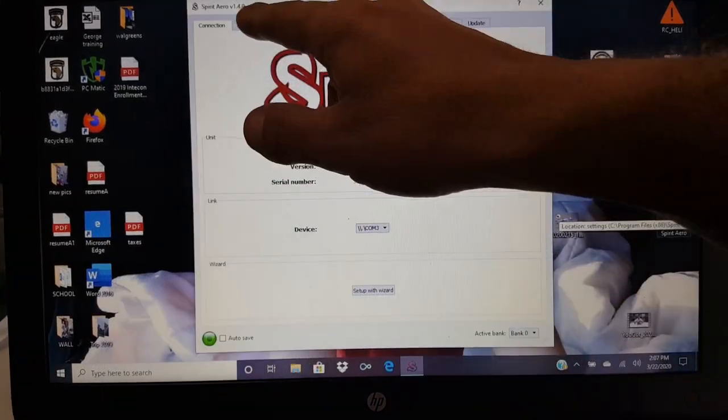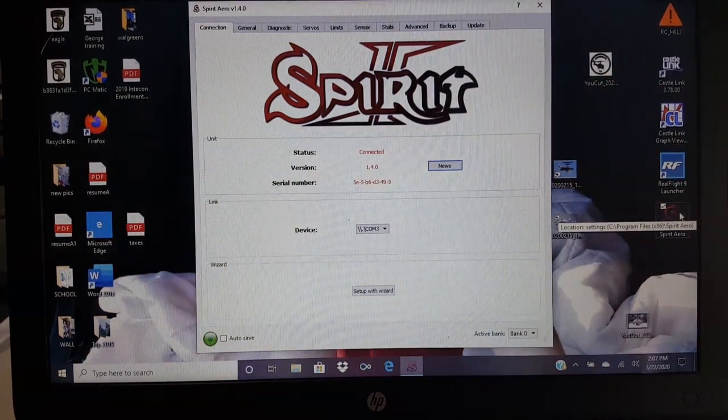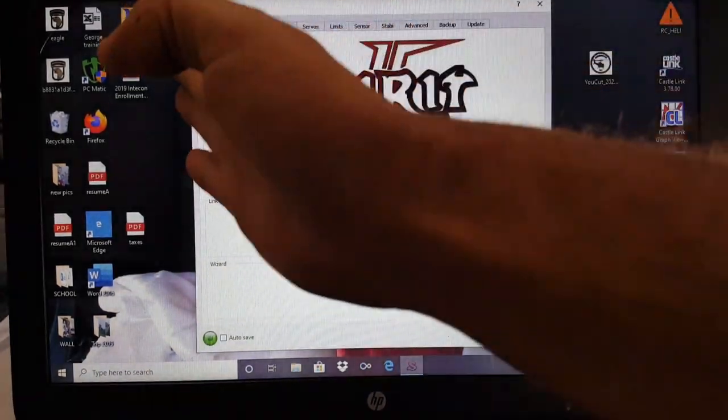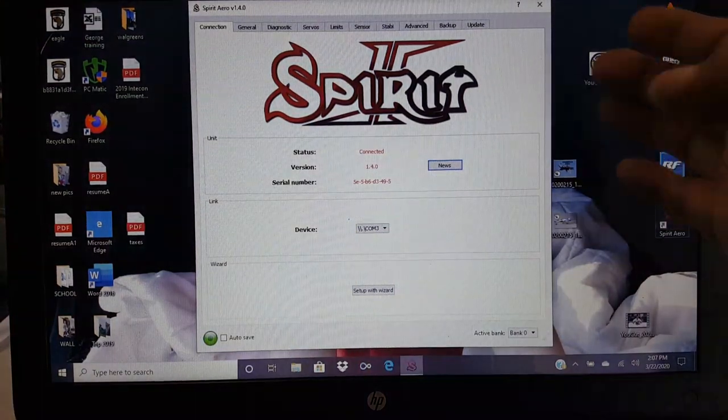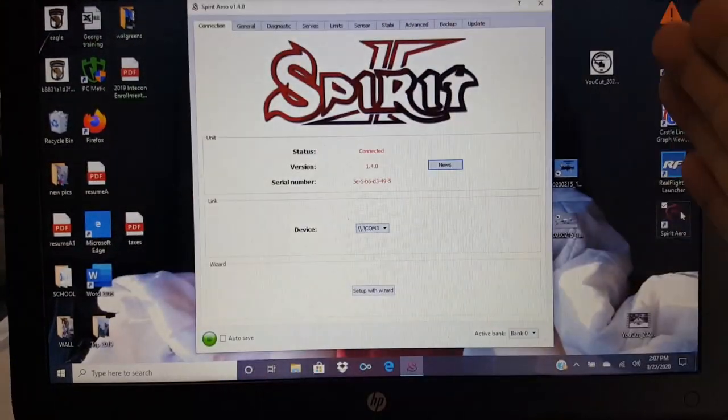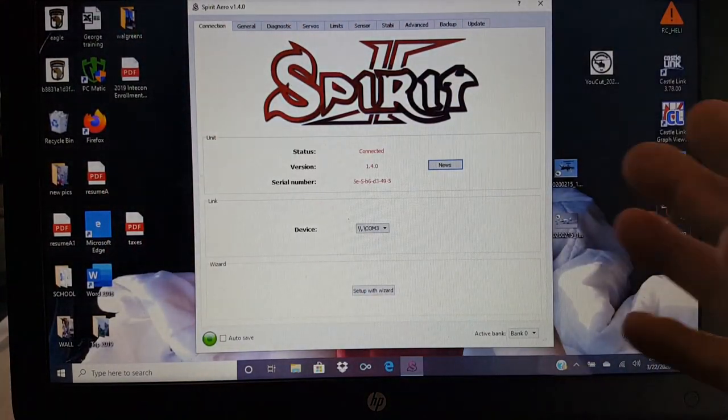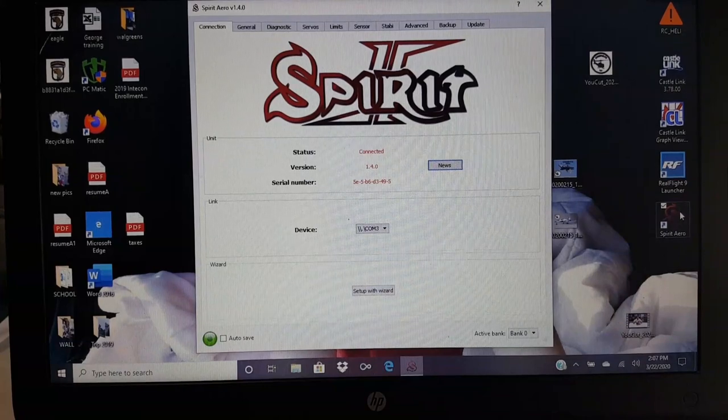Now three months ago they had a new software version 1.40. My gyro is fairly new so it came already updated. So if you bought a used one or you have an old one, update it to the new software. They got some bank switching and some other stuff that I took advantage of. So once you're going ahead and connected, you're going to see these tabs up at the top.